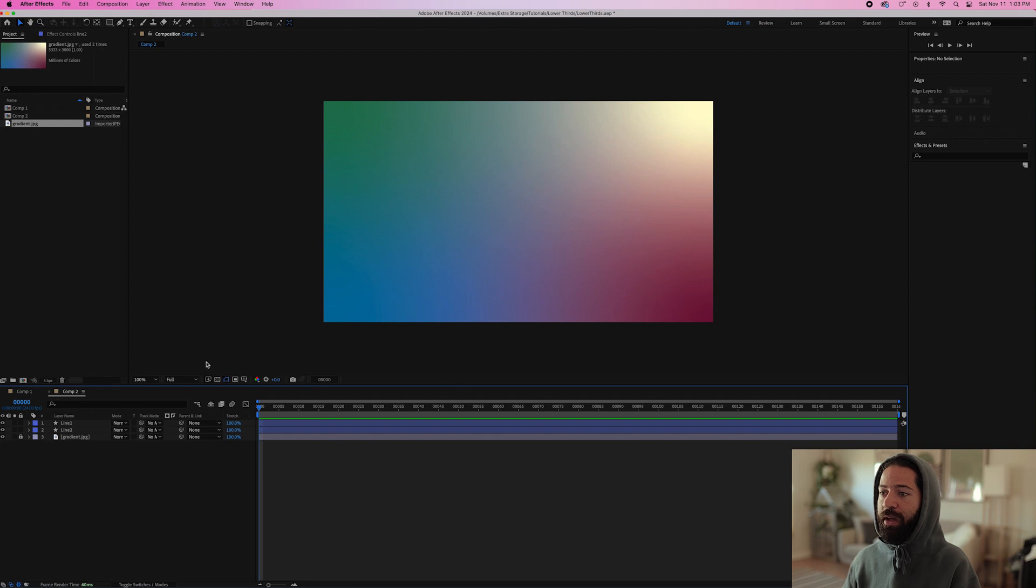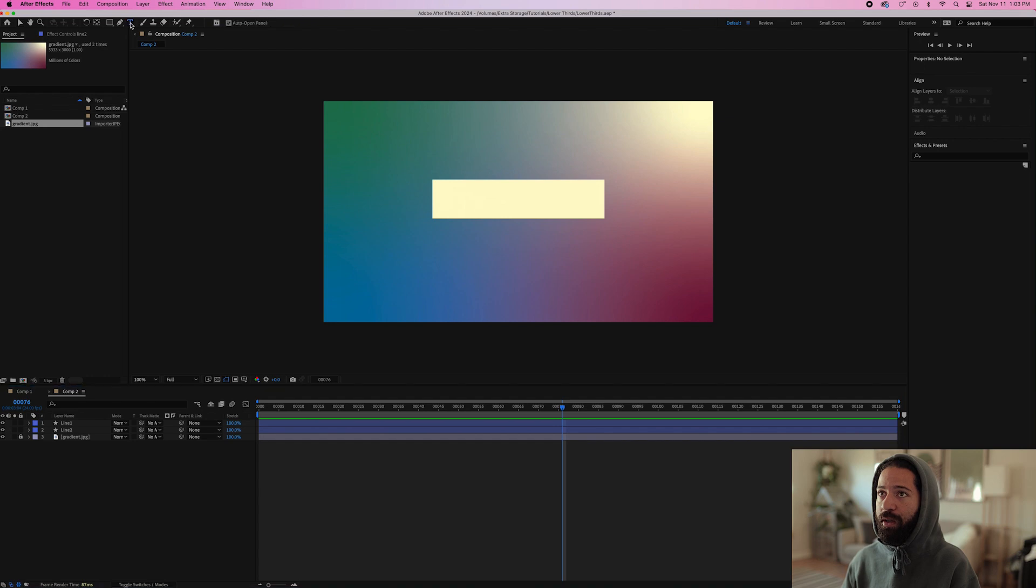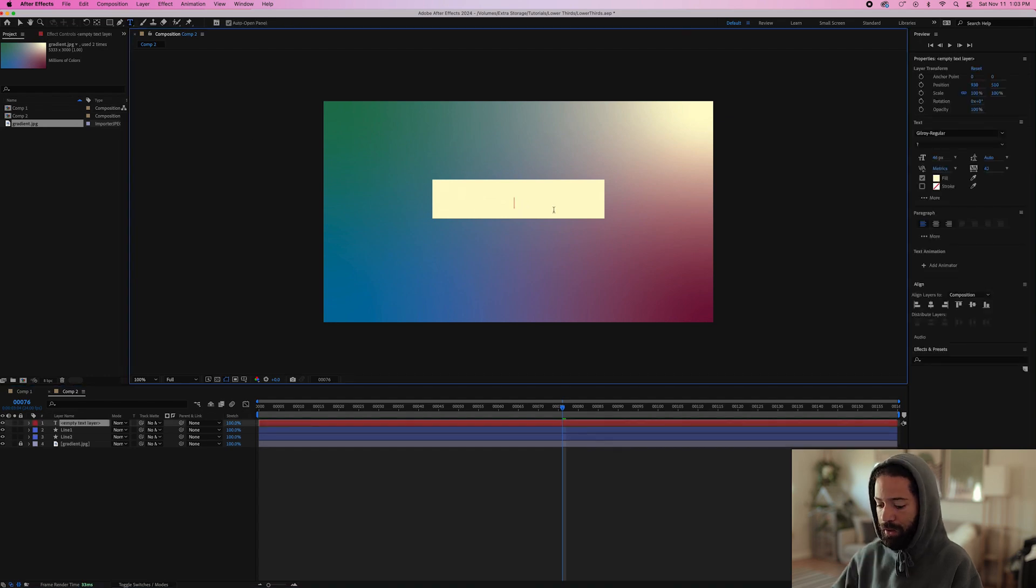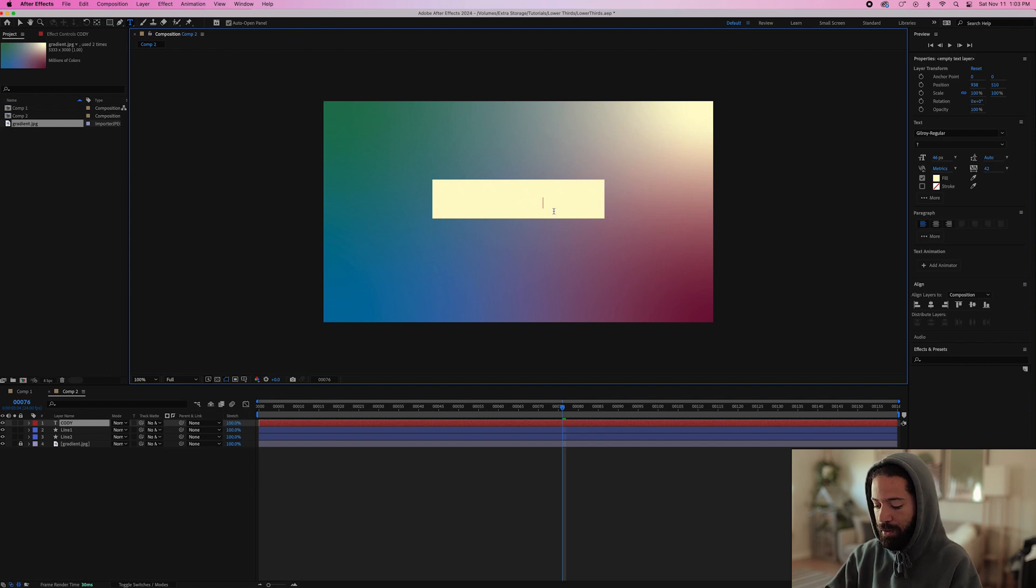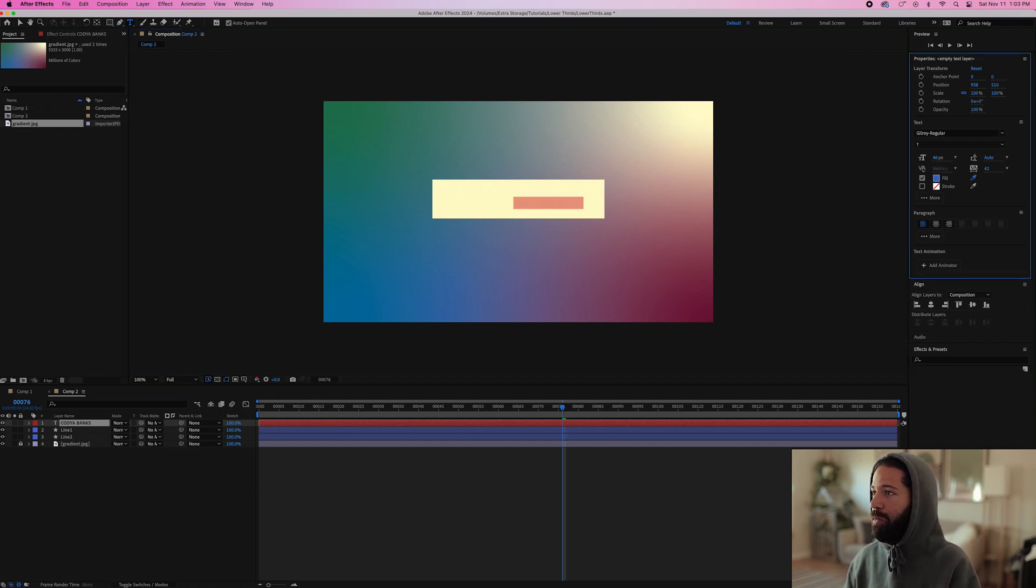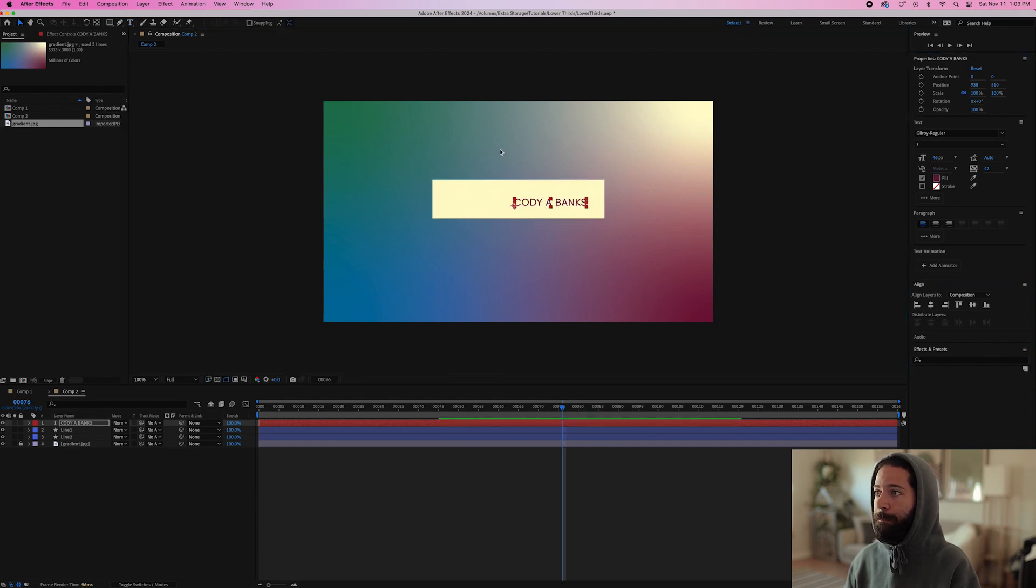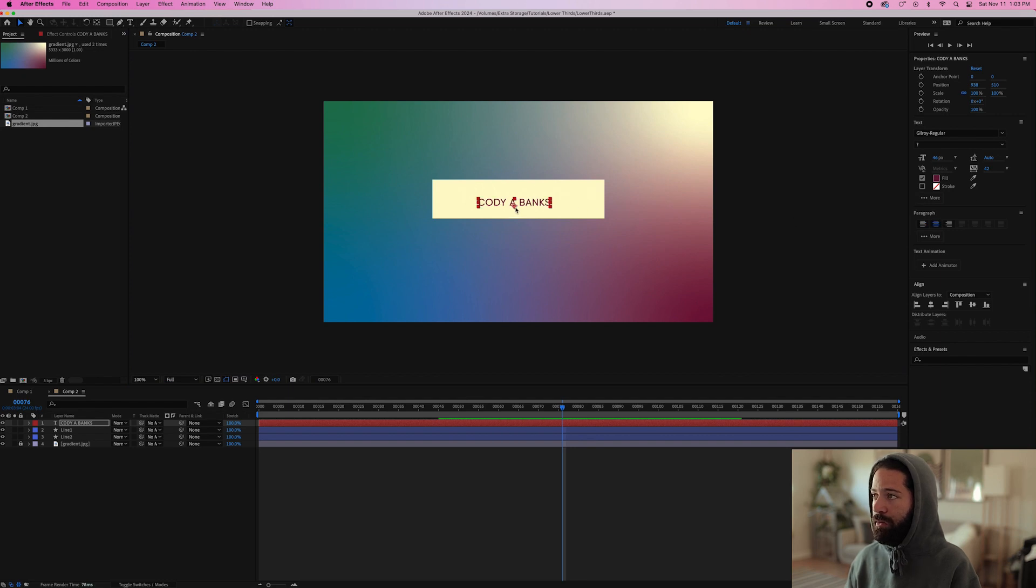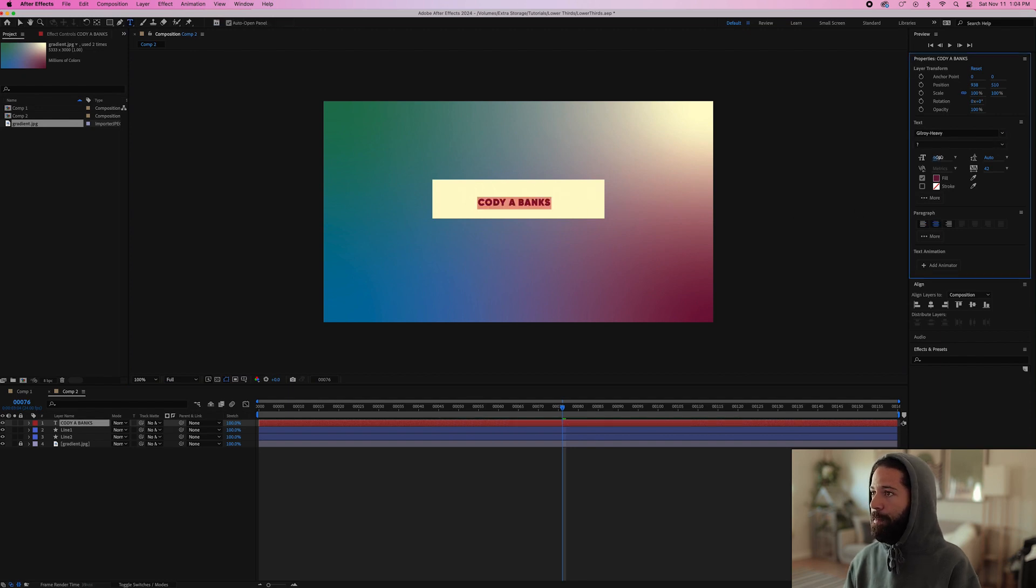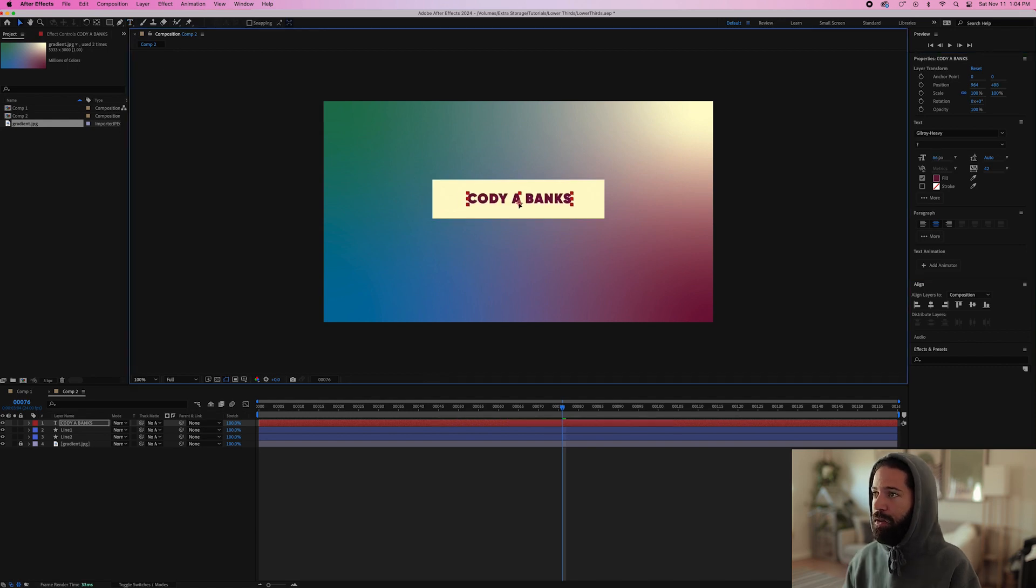So now all we need to do is add the text. So let's just go right to the middle where the line is fully completed and we'll grab our text tool, go right on top and I'll just type out my name. And we'll make that purple as well.